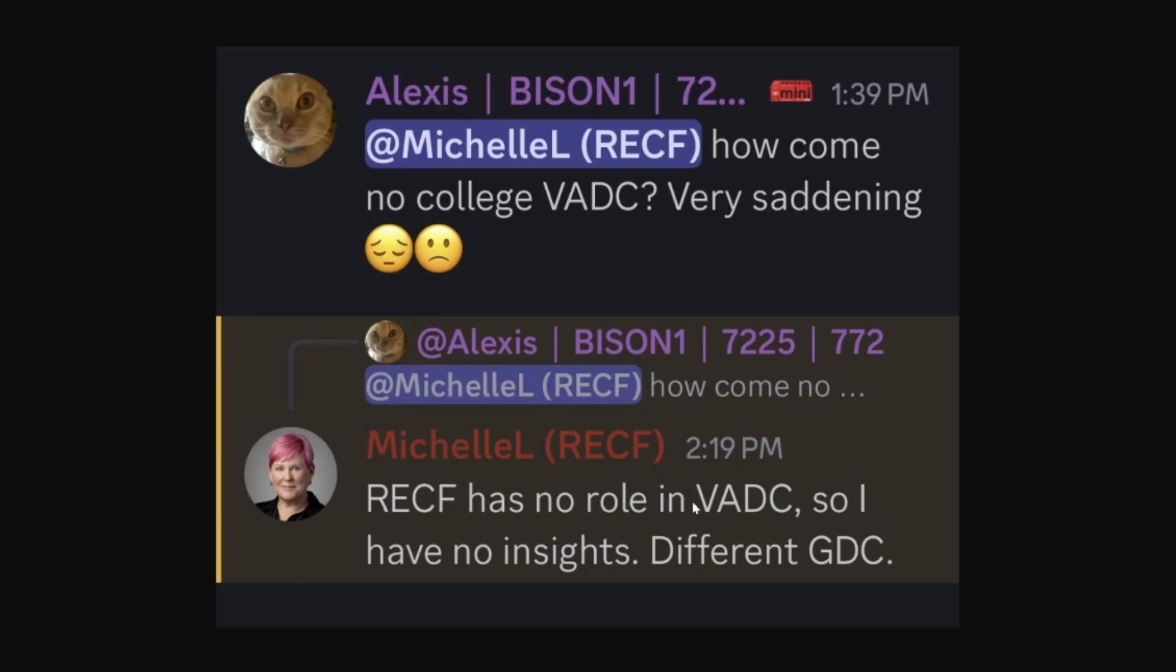Based on some screenshots on Discord from Michelle RECF, who is the head ref for the GDC, she says RECF has no role in the VEX aerial drone competition. So this is VEX doing their own thing, not at all associated with the RECF. That's kind of interesting, considering it's still on robot events. Curious to see how that plays out.